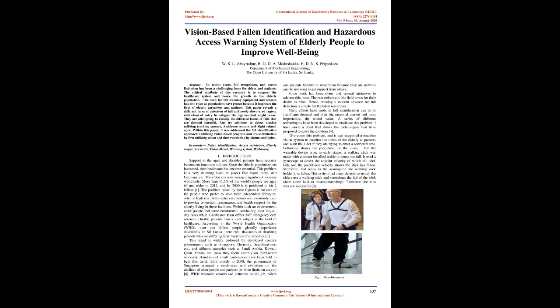Introduction: Support to the aged and disabled patients has recently become an important subject since the elderly population has increased. Their health care has become essential. This problem is a very daunting issue in places like Japan, Italy, and Germany. Within such an environment, older people feel more comfortable conducting their day-to-day tasks while a dedicated team offers 24/7 emergency care services.